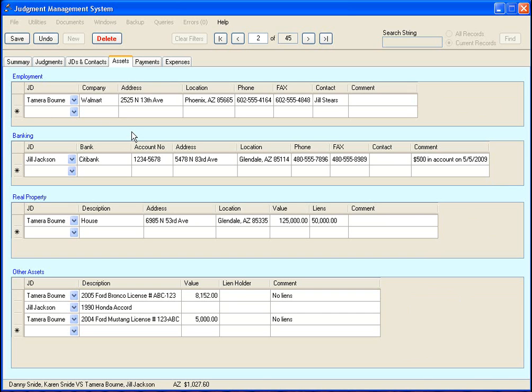This makes extensive use of this grid tool, which is used a lot throughout the program. And the nice thing about the grid tool is that it allows for unlimited entry. Whenever you enter something into this bottom empty row, it always creates another empty row for you to enter data into.